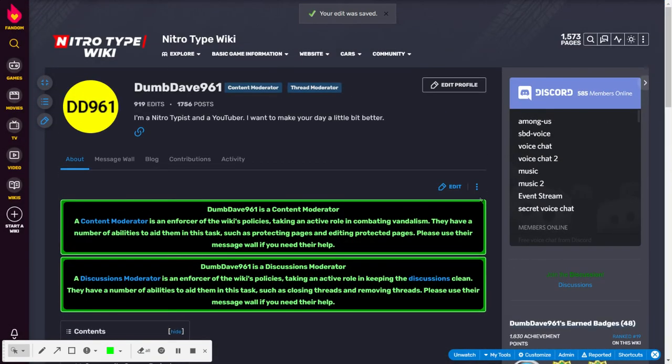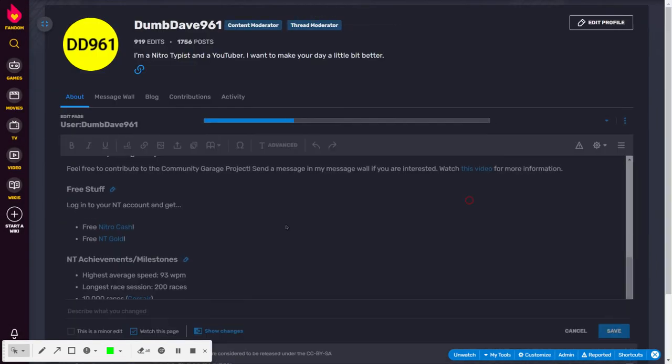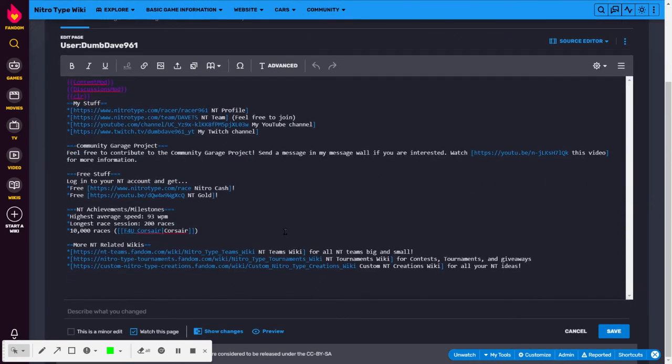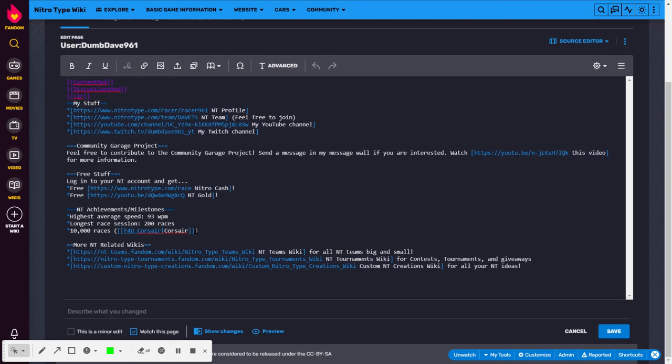We can also use the source editor. So, as you see for the internal link, you need to put two brackets, name of the page, then a vertical pipe, then the text you want to display, and then another set of closing brackets.